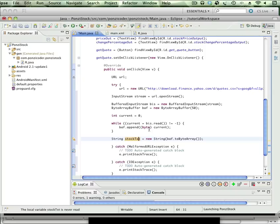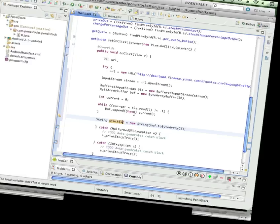What we're going to do next is, how can we get the data in stockText and chop it up and present it in our interface? And that's what we're going to do next. See you in a bit.